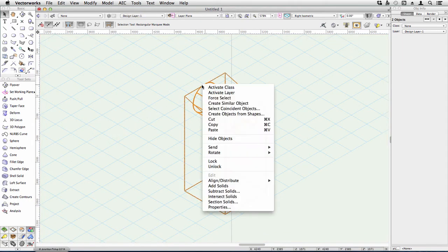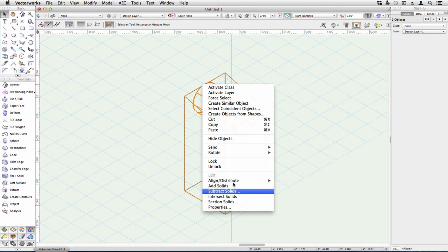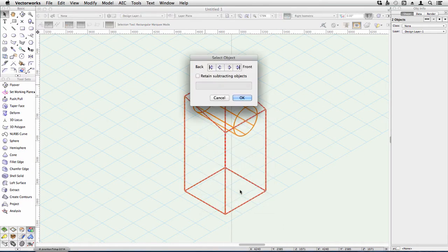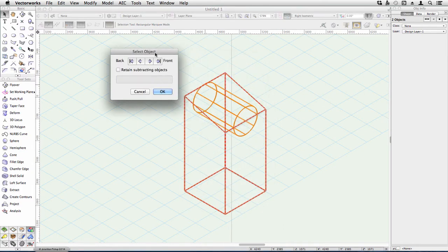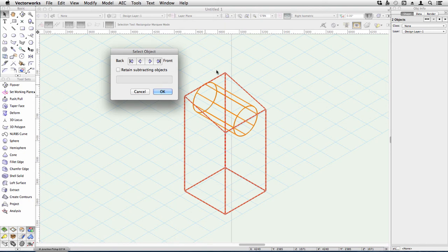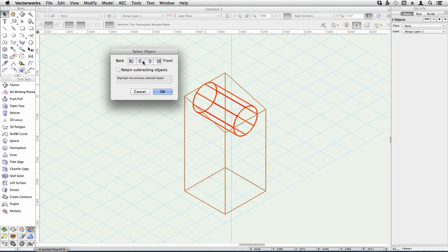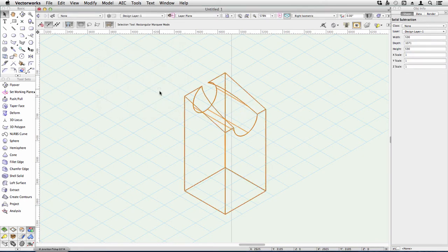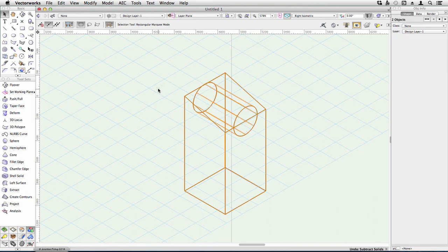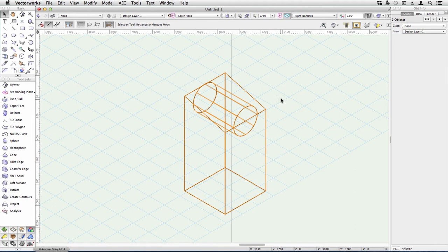The other option is to use subtract solids, and this is where it takes one object away from the other. You can take several objects away, but one object is left as the base object, that's the one highlighted in red. You can use these arrows to choose which is the base object. So that's taken my cylinder, it's now taken a hole through the other part. And again, if you double click on the result, you can go back and edit it.